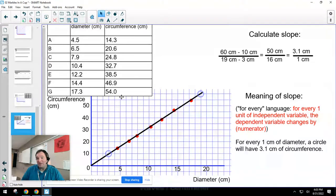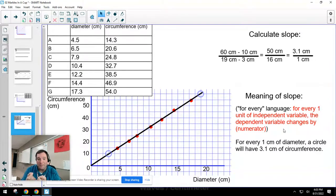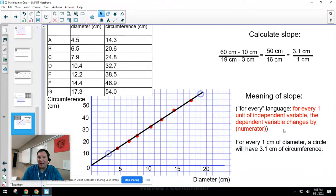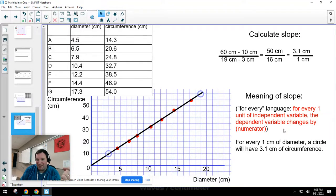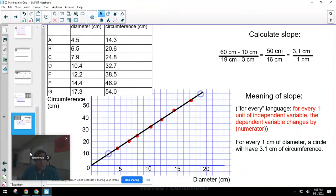The meaning of the slope comes from the 'for every' statement. This also explains why we put the independent variable on the horizontal axis: because the horizontal axis is in the denominator of the slope calculation. For every one of the thing I decided would change — the independent variable — here's how much more I get of the dependent variable. That's why independent variables go on the x-axis.